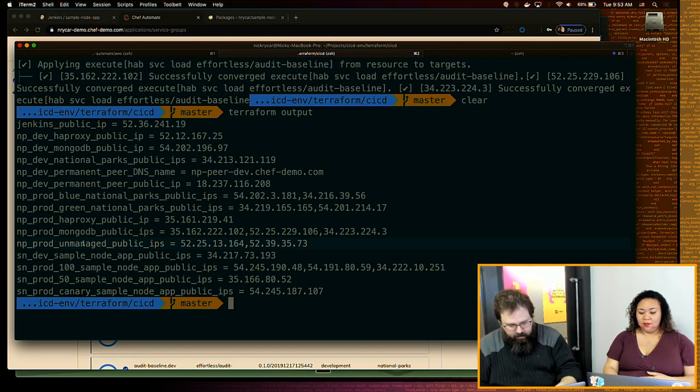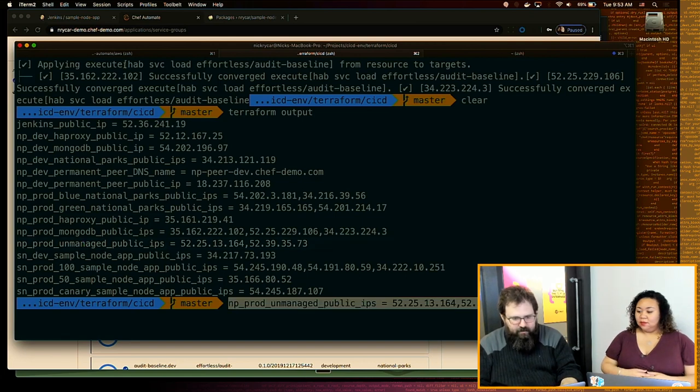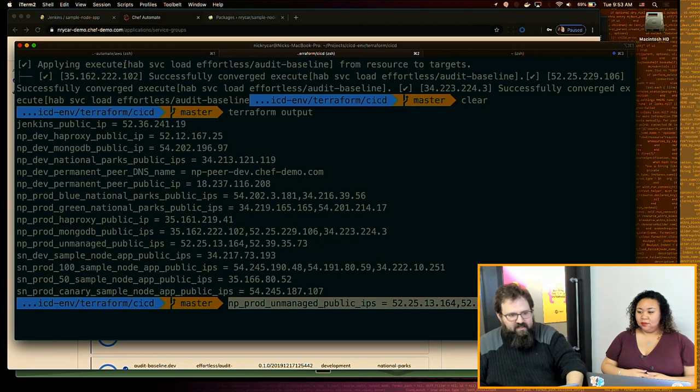It takes a comma-delineated list of targets. I'm using the Terraform output command to grab the IP addresses of my unmanaged machines, and I'm running a single execute resource. I can run cookbooks and recipes, or in this case just a single execute resource. This is going to load my National Parks app, set its deploy strategy — as soon as there's a new release in the app's channel, it deploys at once — and I've set it up for blue-green deploys with binds to MongoDB.